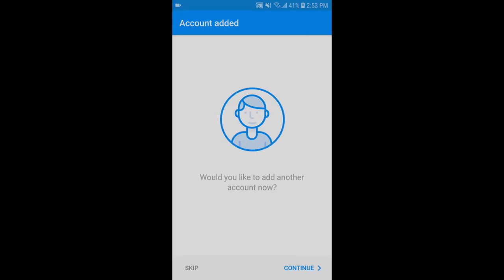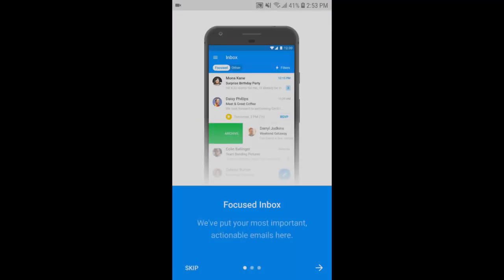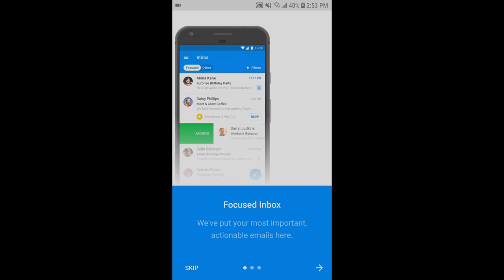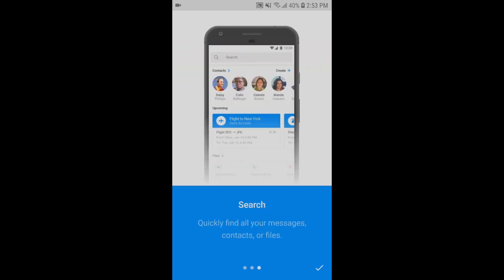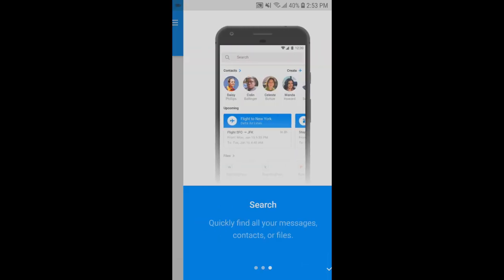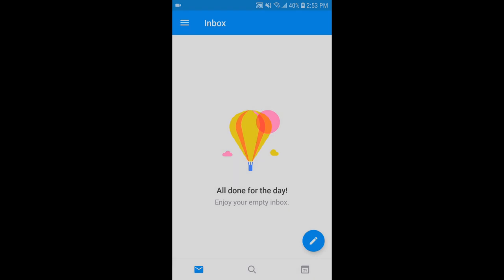Then you're going to be asked if you want to add another account. If you have another account to add, go ahead and hit Continue. If you do not, go ahead and hit Skip and it's going to bring you to the messages. These are just messages to show you how to use your mailbox. Go ahead and hit the check mark or the Skip button and you're brought to your inbox.